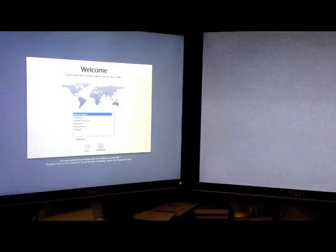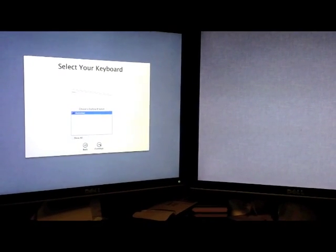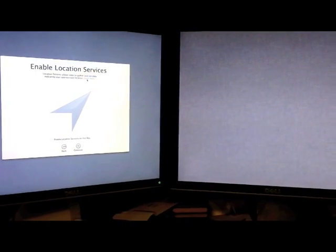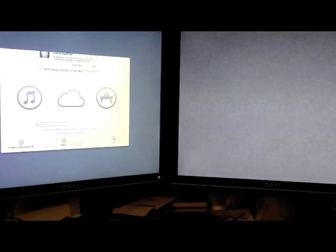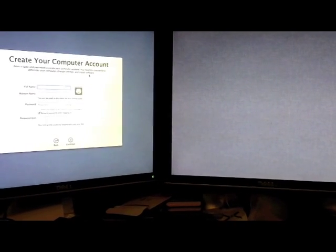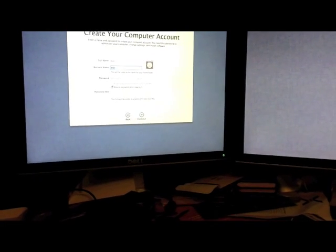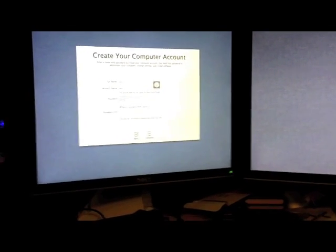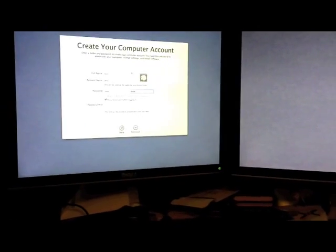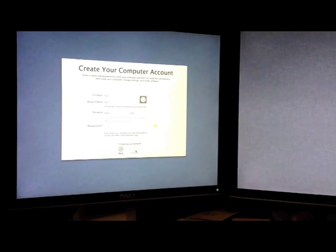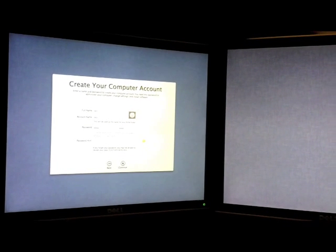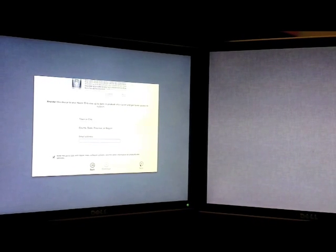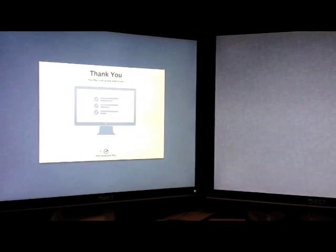Now that the system is loaded, it will say welcome and you will need to select country, select your keyboard, transfer a Mac, location, services, Apple ID if you want to enter it. I am skipping through all of this. Terms and conditions, accept them. Enter your computer name, your account name. Sorry for the bad camera work guys, handheld phone. Once you have got all of that selected, click enter. It will come up with a prompt for the time zone. Select your time zone and register. Thank you, start using your Mac.